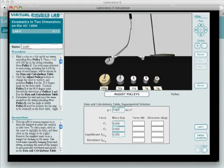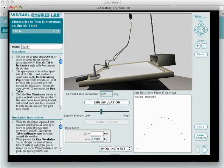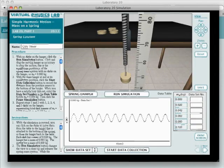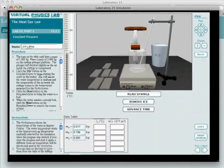And because everything is done online, with no need for actual lab equipment, the virtual labs are ideal for distance learning situations.